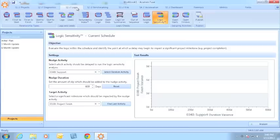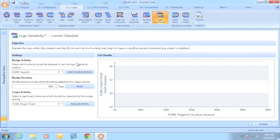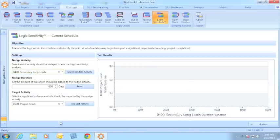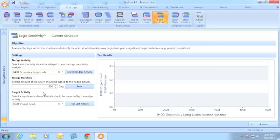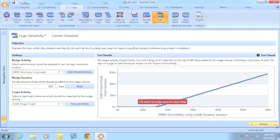We've also added the ability to evaluate logic sensitivity on your project. This means I can evaluate how sensitive my schedule is to a delay. I can select any activity, such as secondary long leads, define the amount of delay or the amount of duration I would like added to that activity, and then see how that delay impacts a key milestone such as project finish. Let's run the analysis.